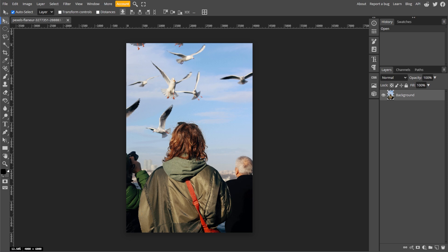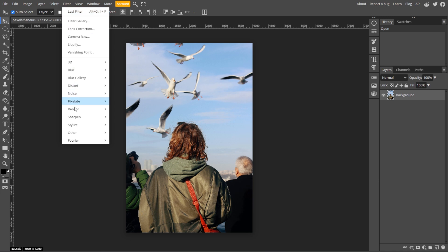Now we're going to apply the Oil Paint filter. With your photo open, go to Filter, Stylize, then select Oil Paint.